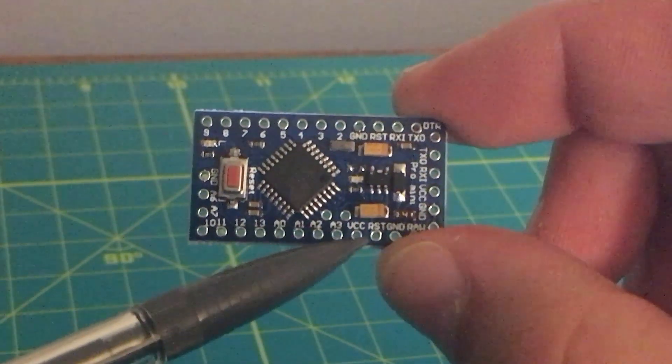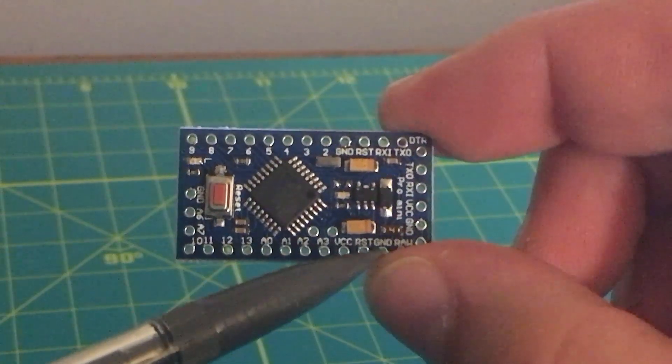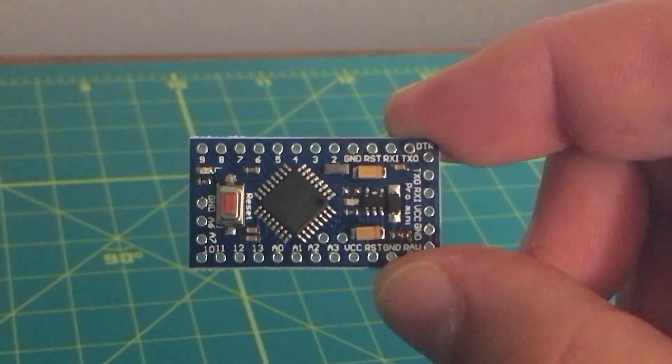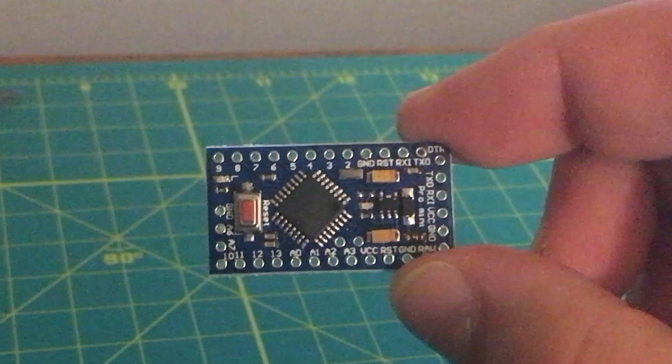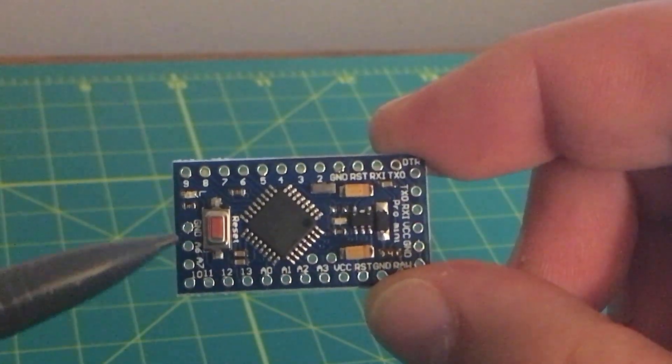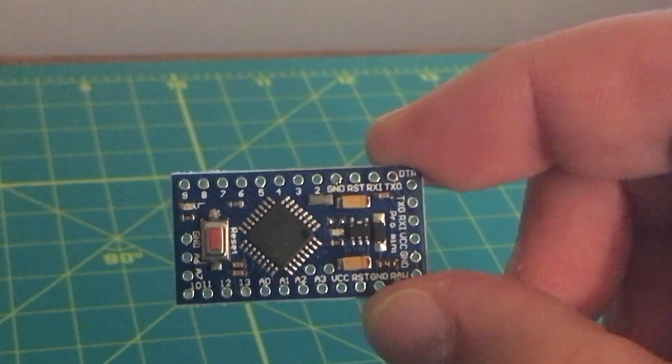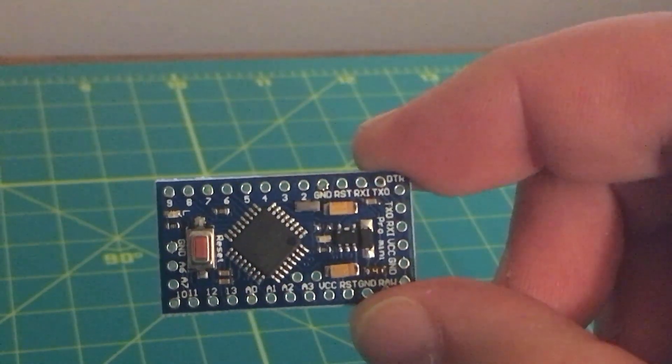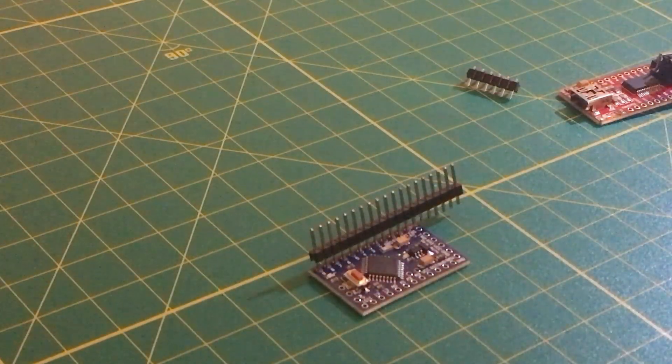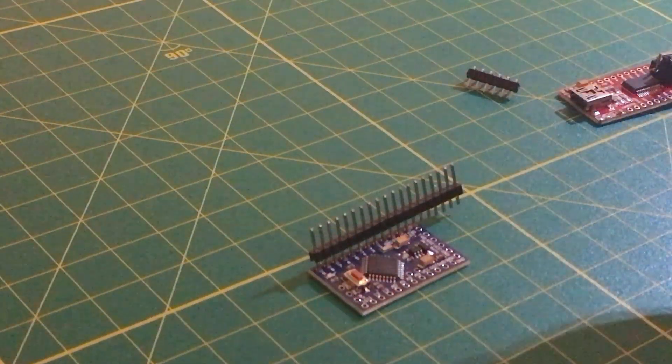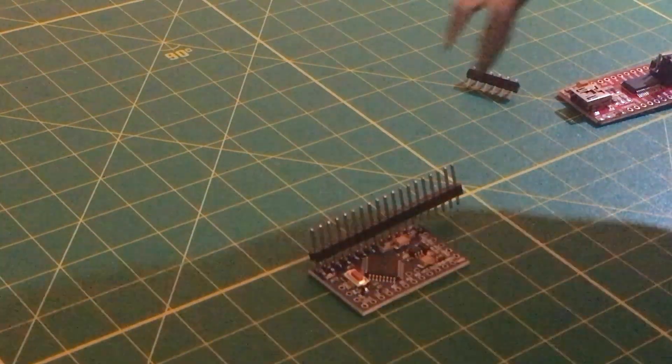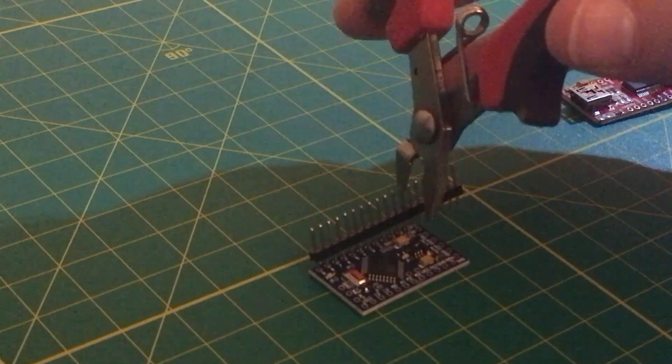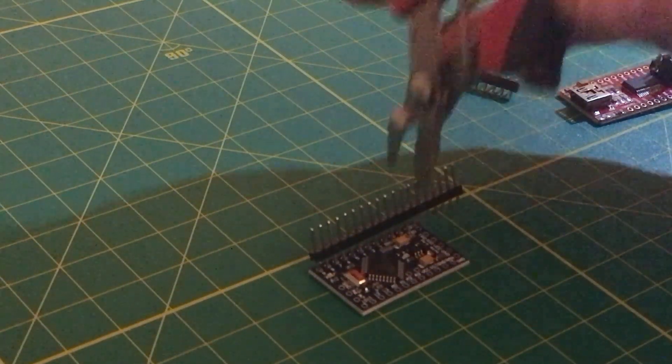Notice that we have access to VCC and ground on that bottom row there. We are probably not going to be using this ground A6 and A7 over here just because of the layout that I want to use this for later. You'll notice that the headers provided with this board are a little long. So we're going to snip right there so that we can get them down to size.